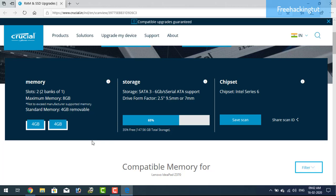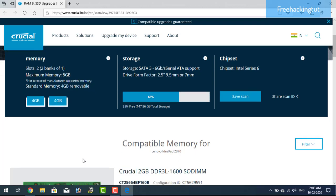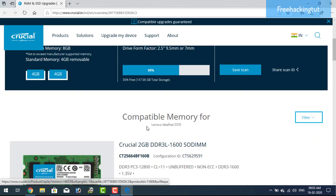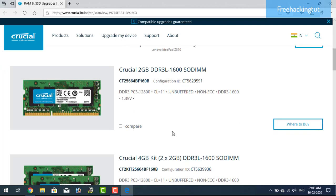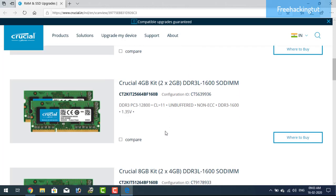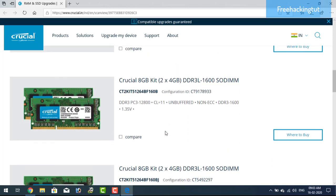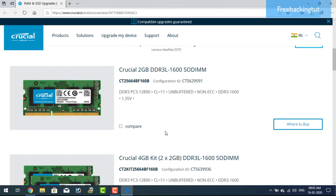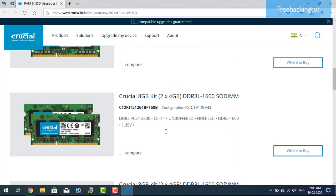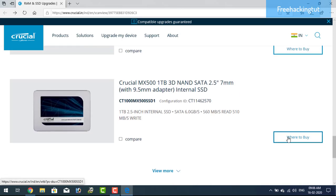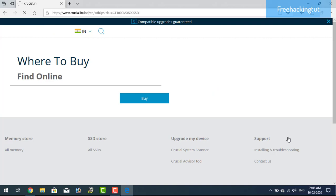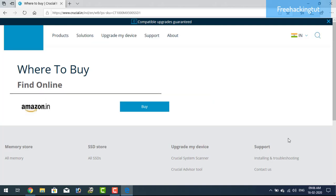And here you will get the list of all the compatible RAM which supports your system. And along with the RAM it displays the link also to buy this product. Just click where to buy to know the price link.